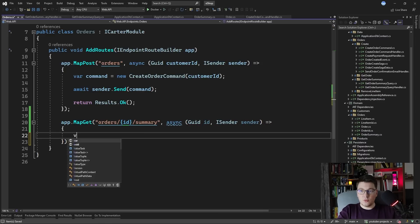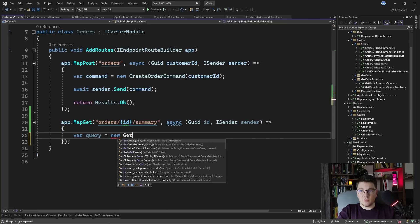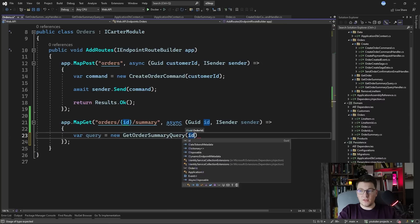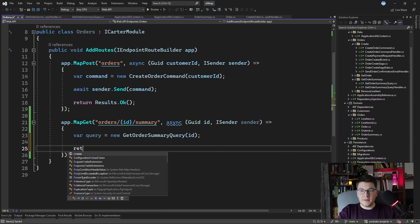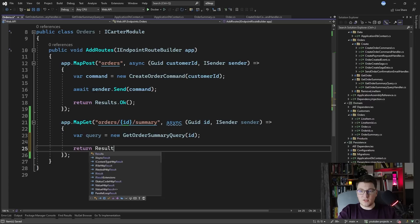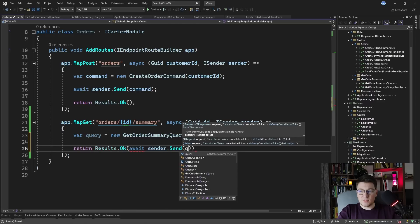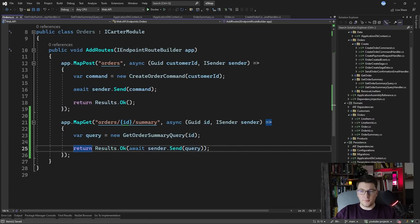So we're going to create a new query which is going to be a get order summary query with the given order ID and then we can just return let's say results okay and we can directly await sender send and we send the get order summary query.